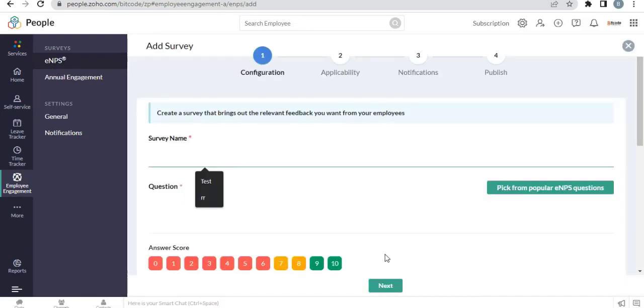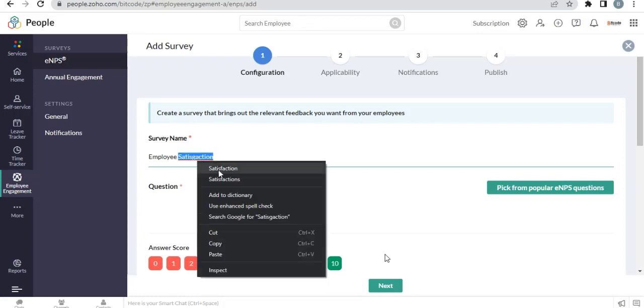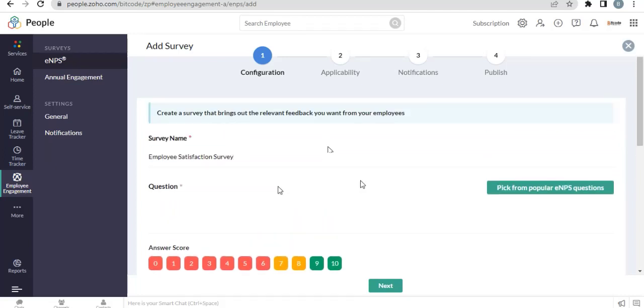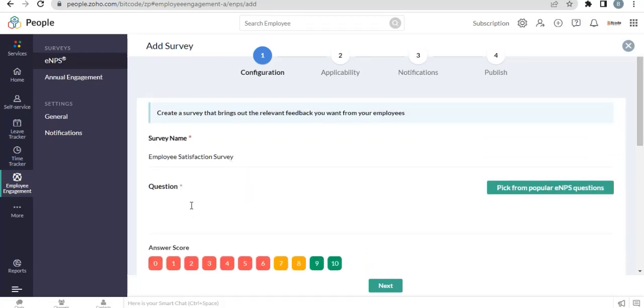Give a representative name of the survey. Write a clear-cut question to your employees.